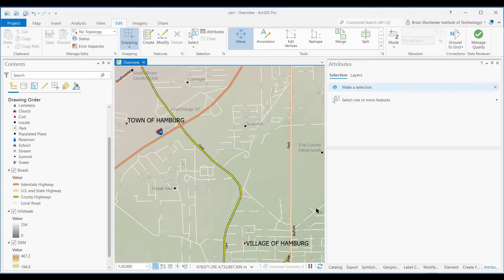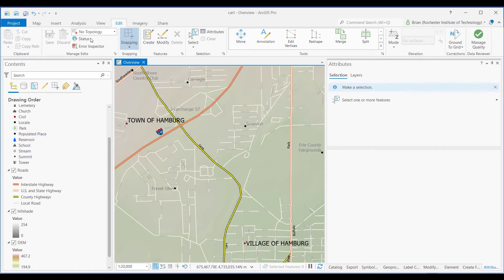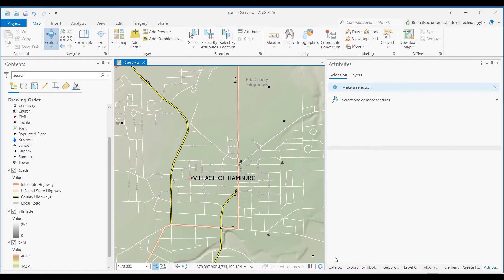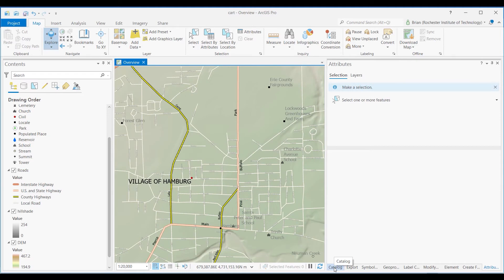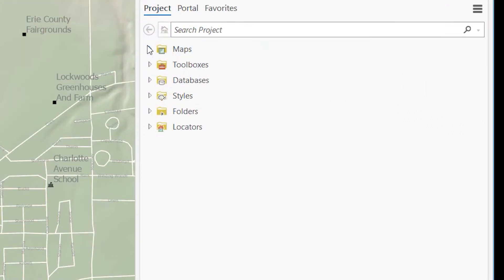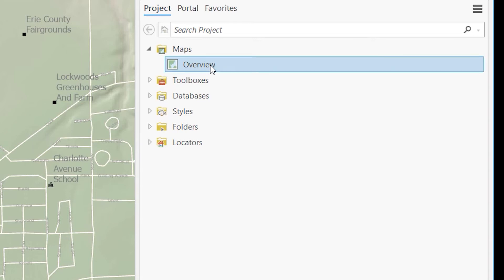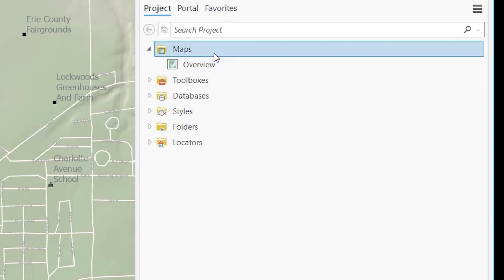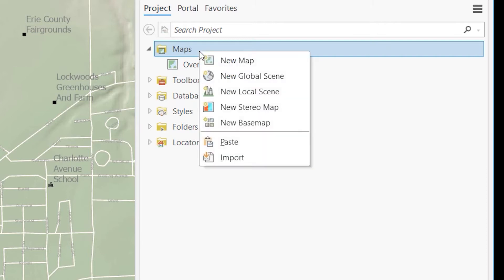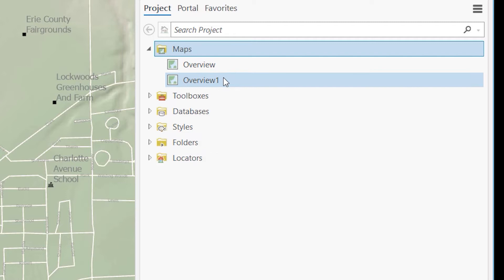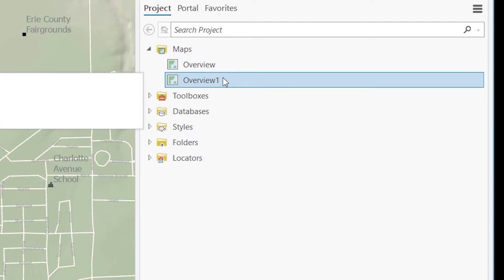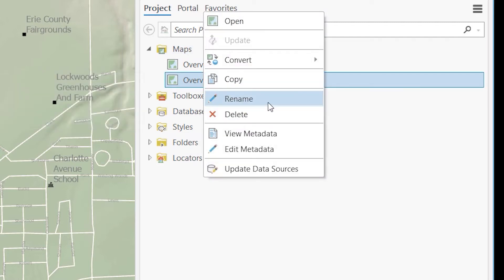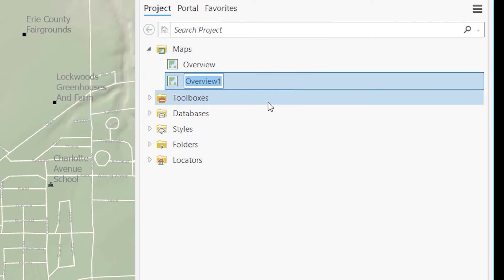So to make the inset map, we'll make that a detail inside the village here. I'm going to go to the catalog tab, and then under here, under maps, here's my overview map. I'll right-click, copy, go up to maps, right-click, paste. And so that'll make a copy of my map, overview one. I'll right-click immediately and rename it to detail.